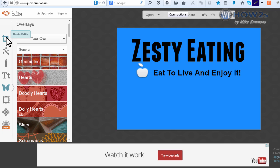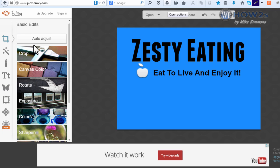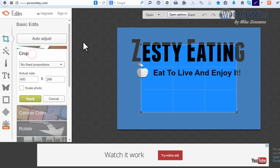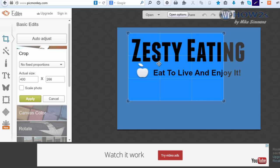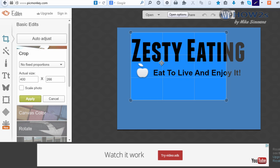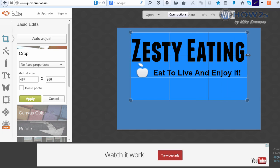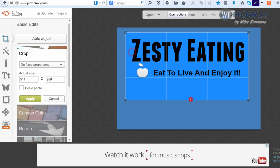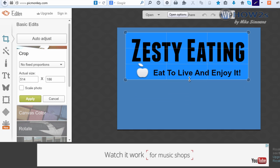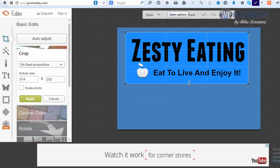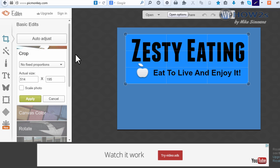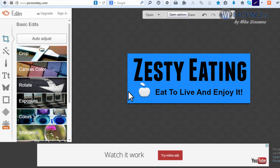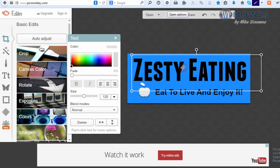Now I'm going to come up here and click on basic edits again. I'm going to click on crop. You just hold your left mouse down and drag this around just like this, and I'll make it just like this. Now I'm going to click apply over here on the left. There we go.